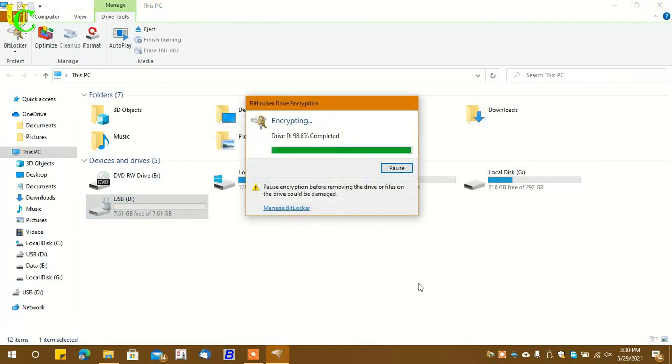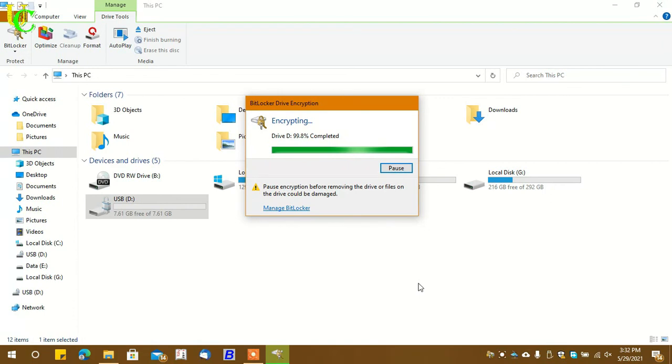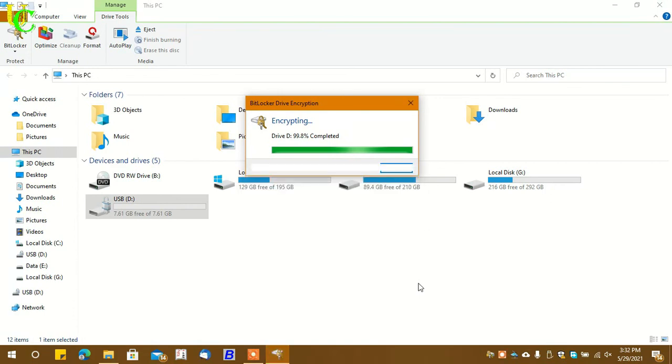It will take time based on the size of data you have in your pen drive. So I have taken an empty pen drive for demo purposes. Now encryption has been completed.